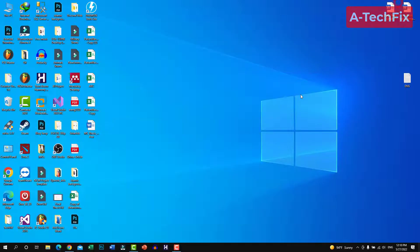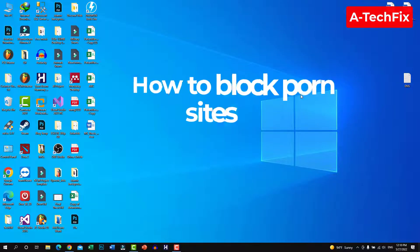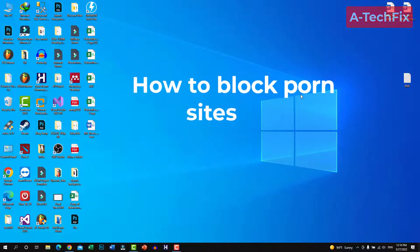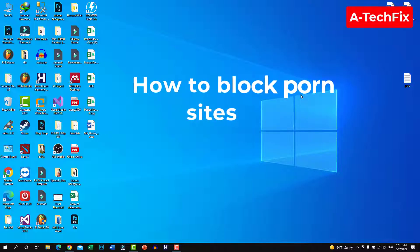Hello everyone, how are you today? In this tutorial video I want to show you how you can prevent access to bad websites and porn websites from your router, so all users on this router can't access any porn website.